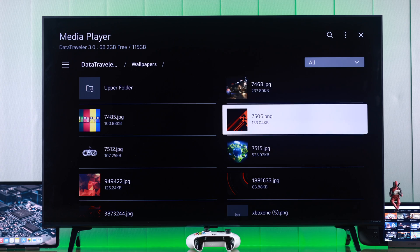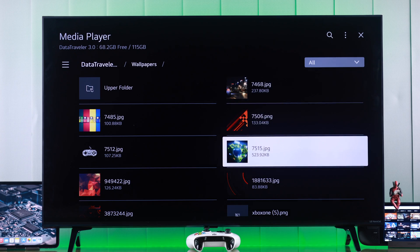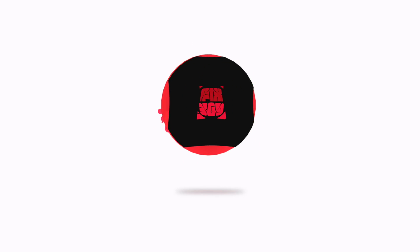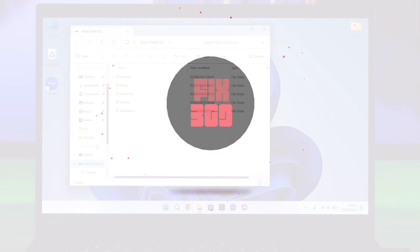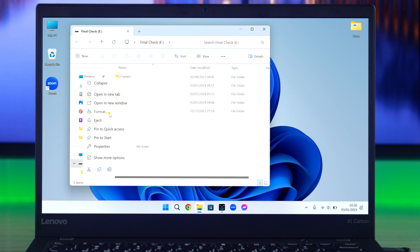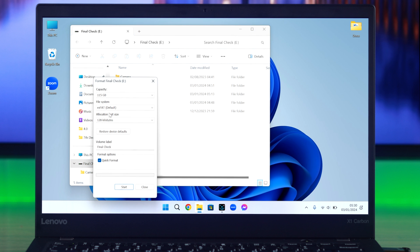First, you need to make sure that the flash drive or hard drive you are going to use is formatted to FAT32, exFAT, or NTFS, because other formats won't work.